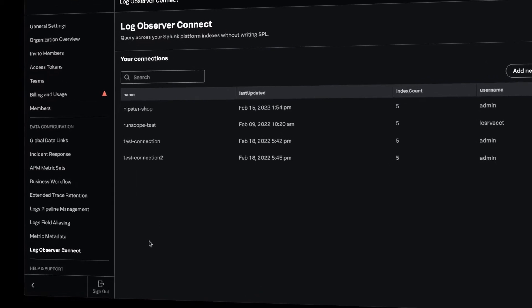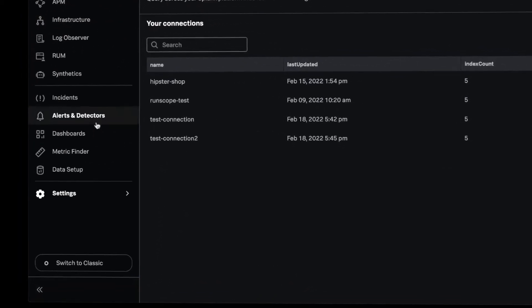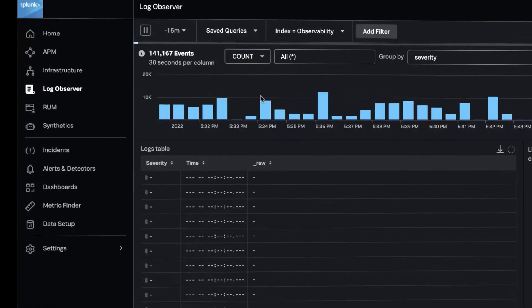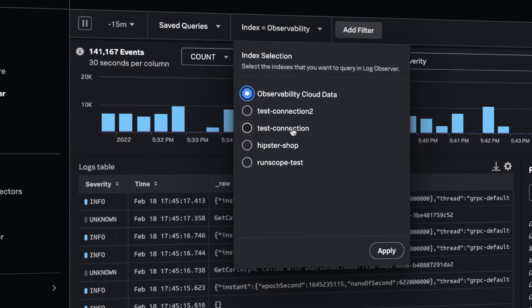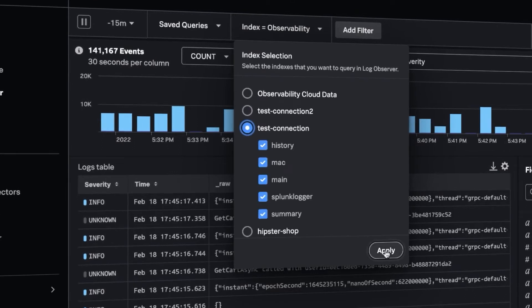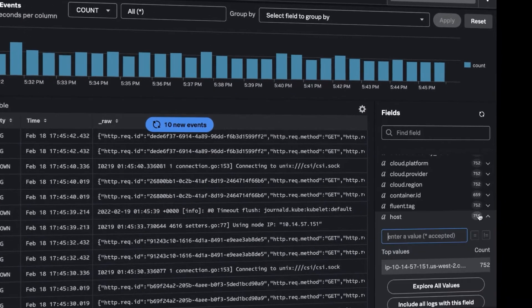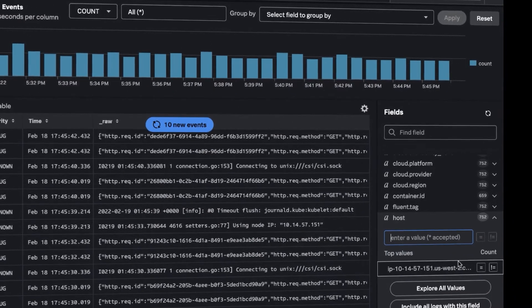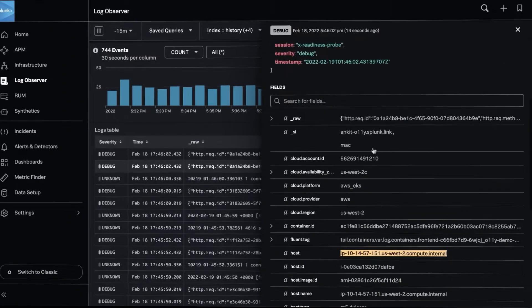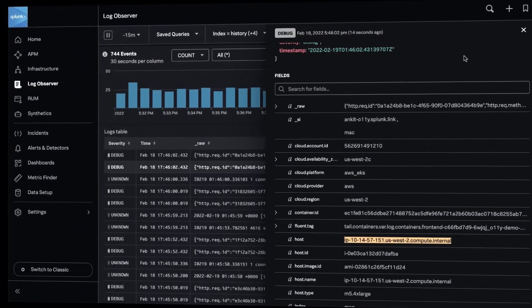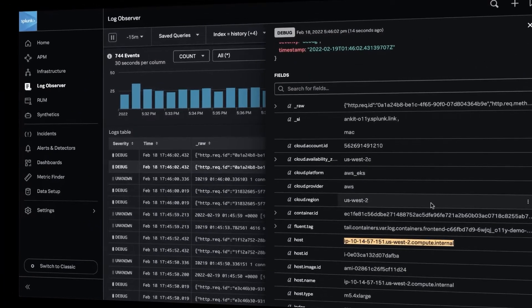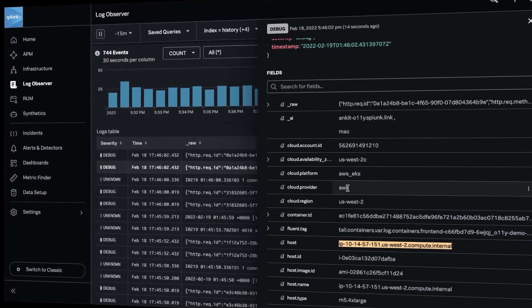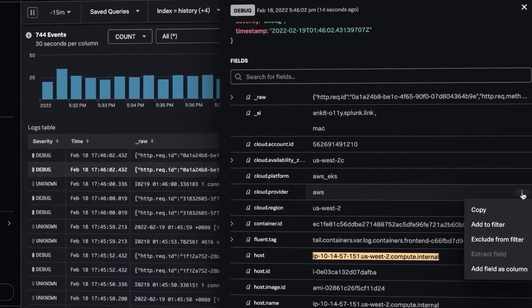Splunk Log Observer Connect is the developer window into Splunk Enterprise logs and lets observability users explore the data you're already sending to your existing Splunk instances with Splunk Log Observer's intuitive no-code interface to ensure the health of mission-critical applications. And there's no need for additional licenses.